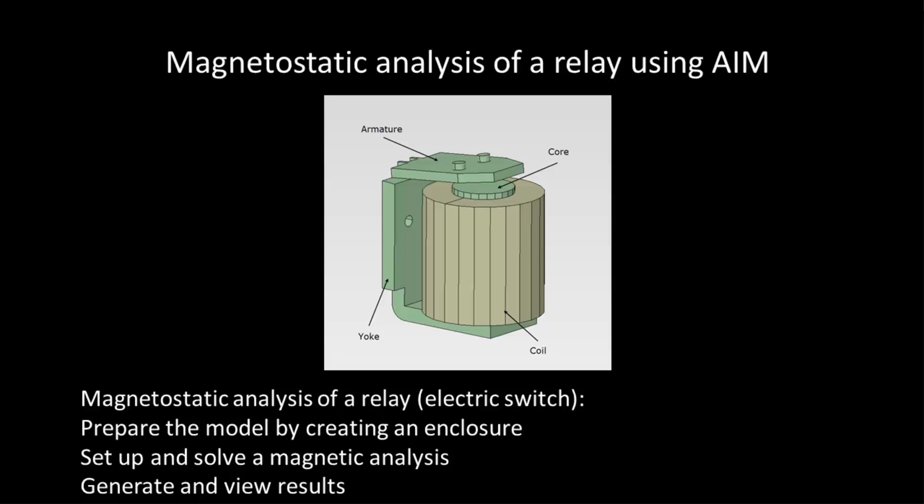In this model the coil that generates the magnetic field is represented by a solid body. When a DC current passes through the coil it generates a magnetic field that attracts the armature and opens an electric circuit. Of course the switch can be designed to close a circuit when it's activated as well.